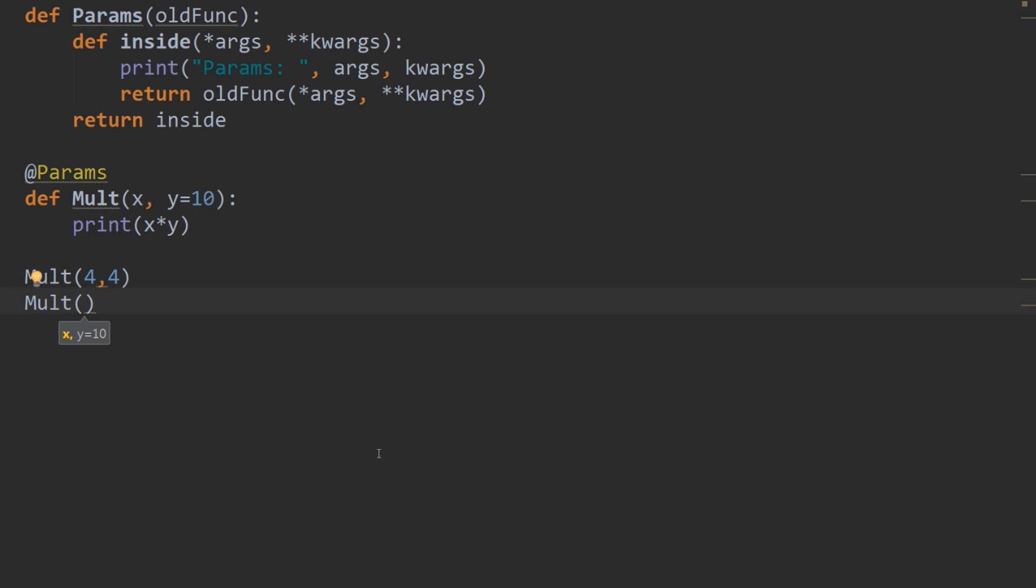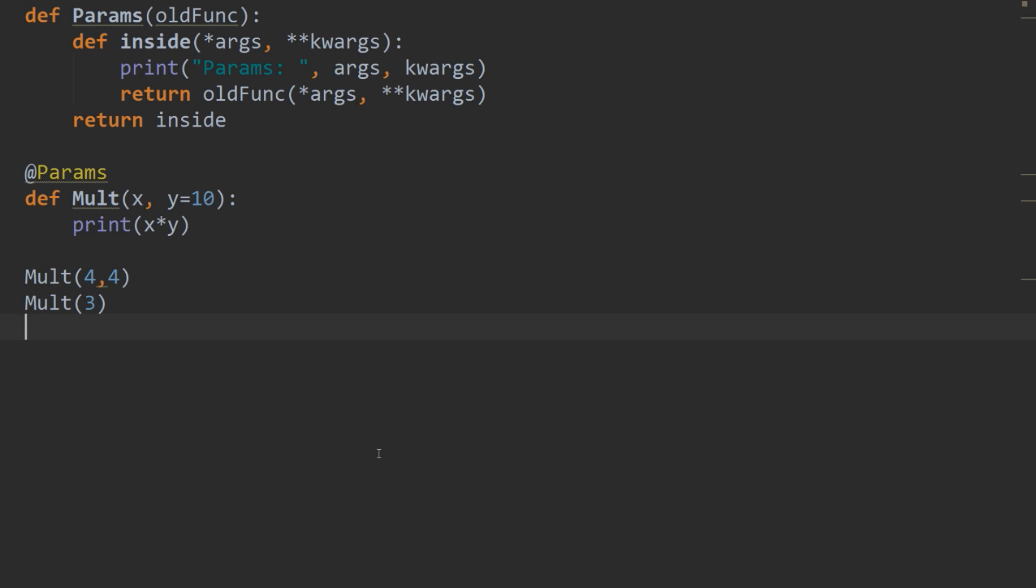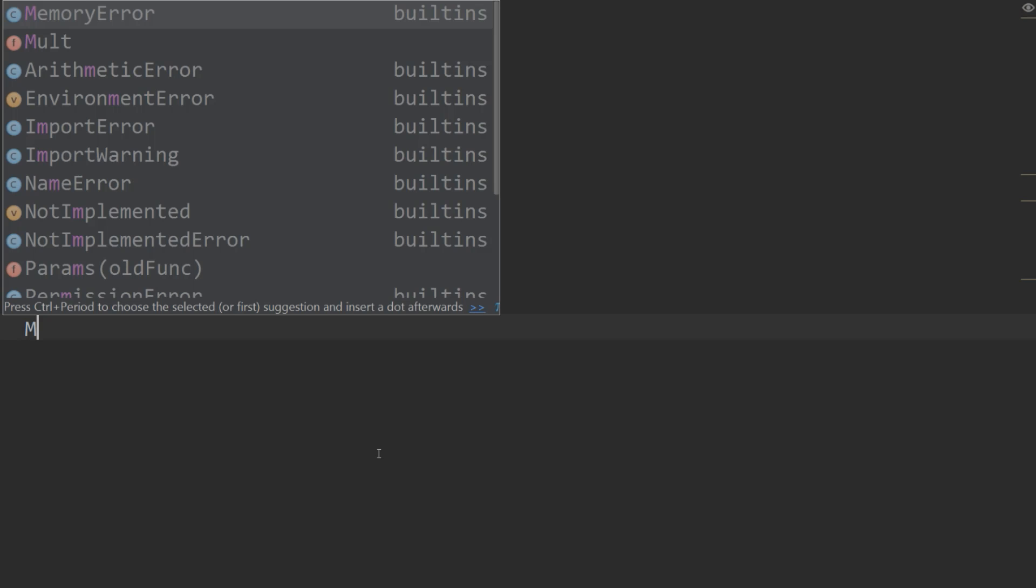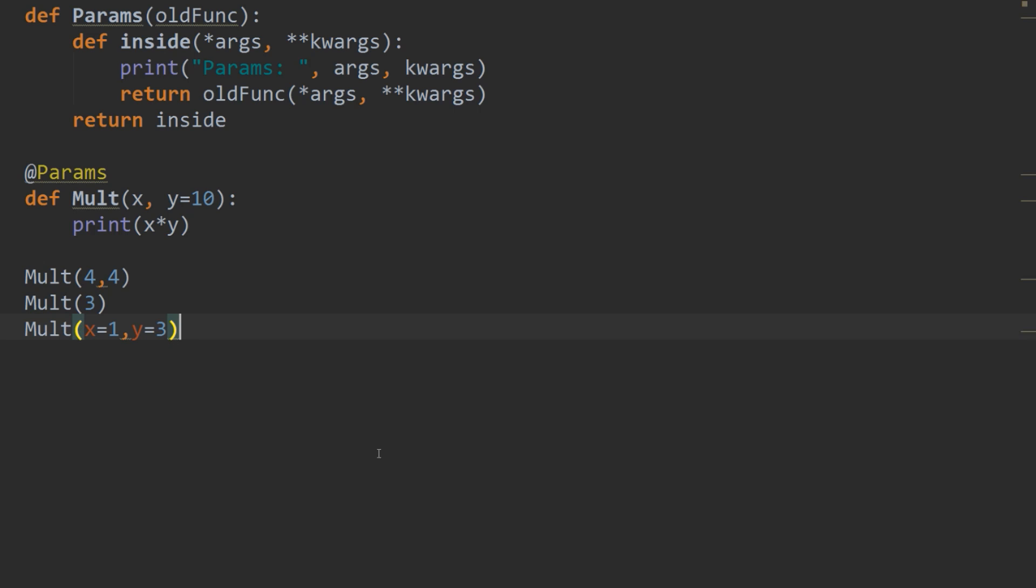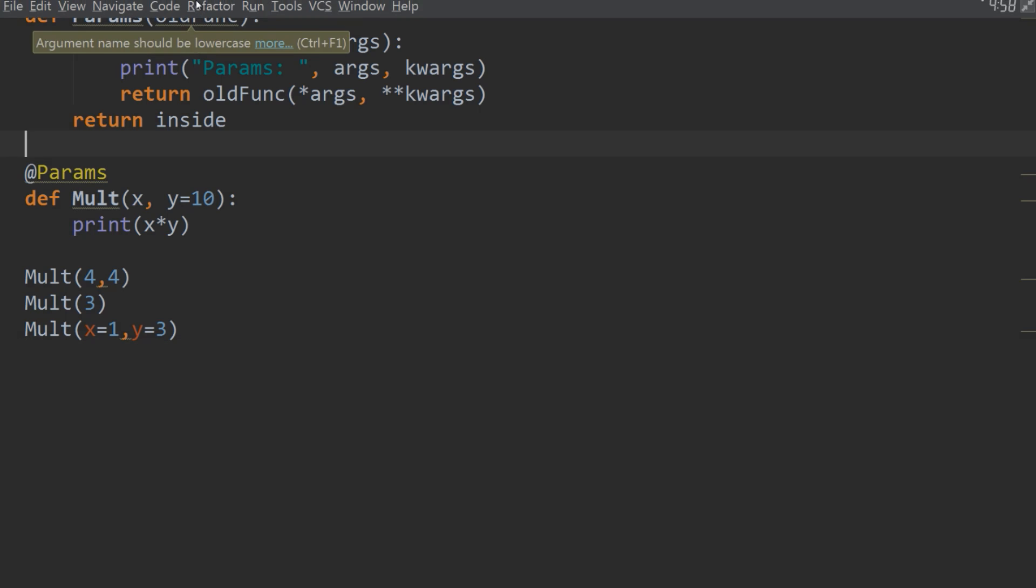And our mult. We'll do one more. And we'll say that x equals 1. And that y equals 3. Alright, so now that we're using our function, let's give it a shot. So we'll save this file. And we'll give it a run.